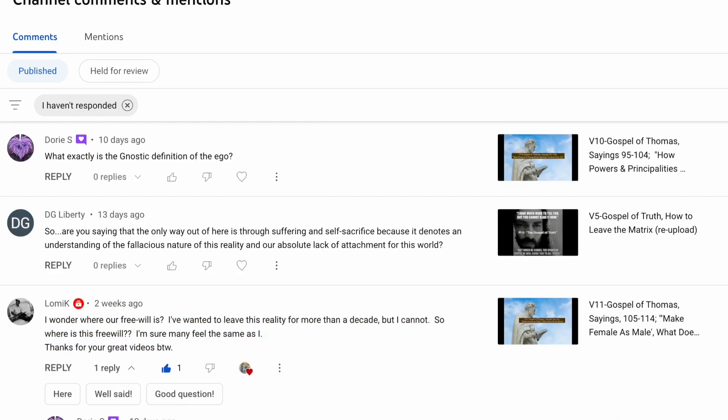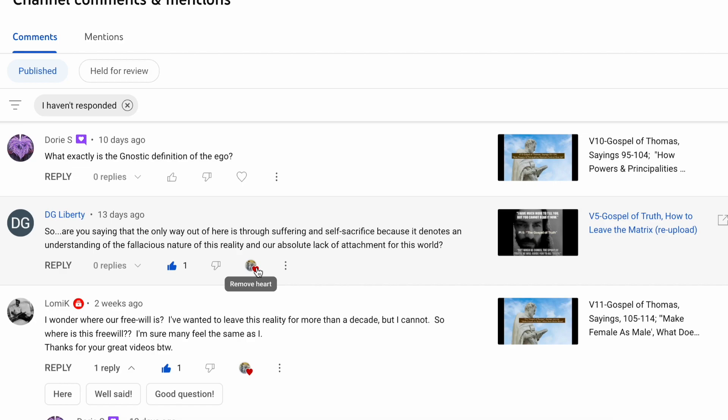D.G. Liberty says, So, are you saying that the only way out of here is through suffering and self-sacrifice? Because it denotes an understanding of the fallacious nature of this reality and our absolute lack of attachment for this world. I'm not saying that you have to suffer or you have to sacrifice and that that's what the father-mother requires of you in order to leave the Kenoma, to get to the Pleroma. That's absolutely not what the father-mother requires of you.